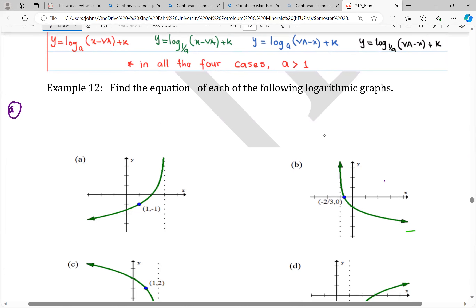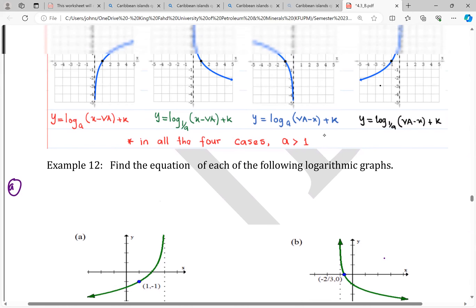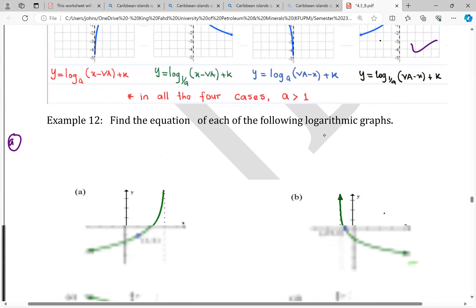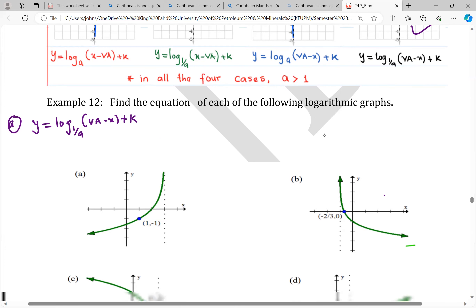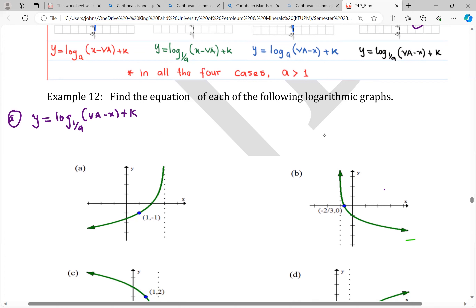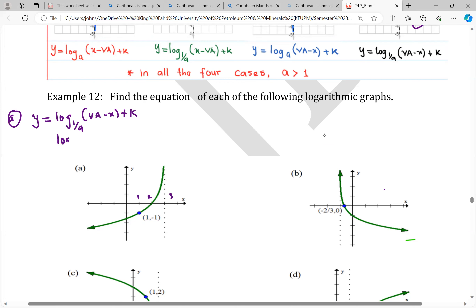Example 12 says: find the equation of each of the following logarithms. For this graph, we check the shape — it is in the fourth case and it is increasing. So our equation is y equals log to base 1 over a of (vertical asymptote minus x) plus k. Looking at the graph, the vertical asymptote is at x equals 3.